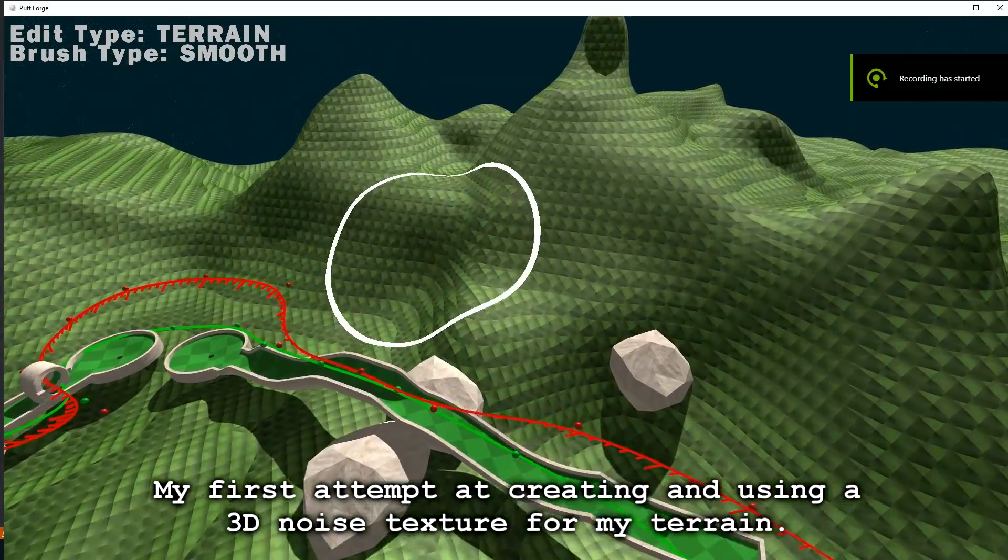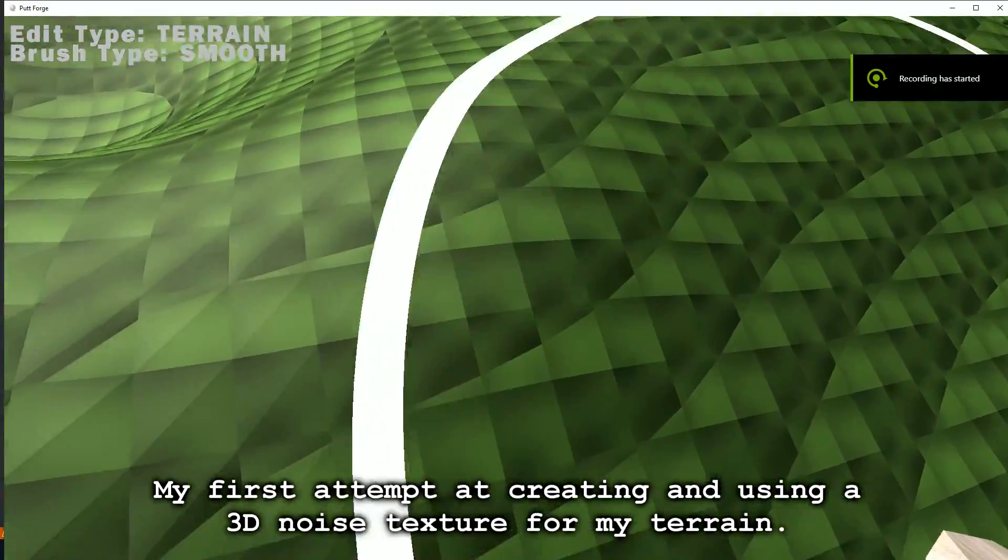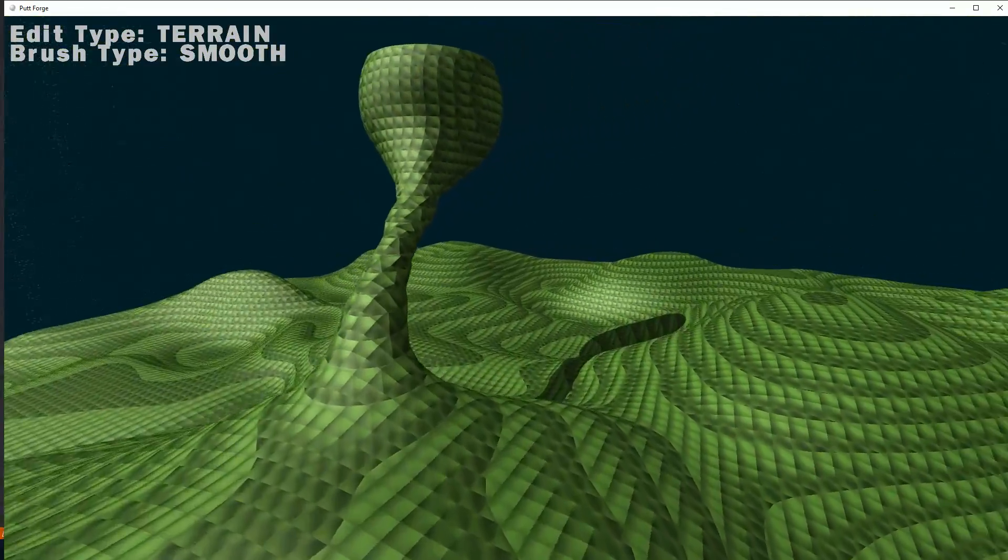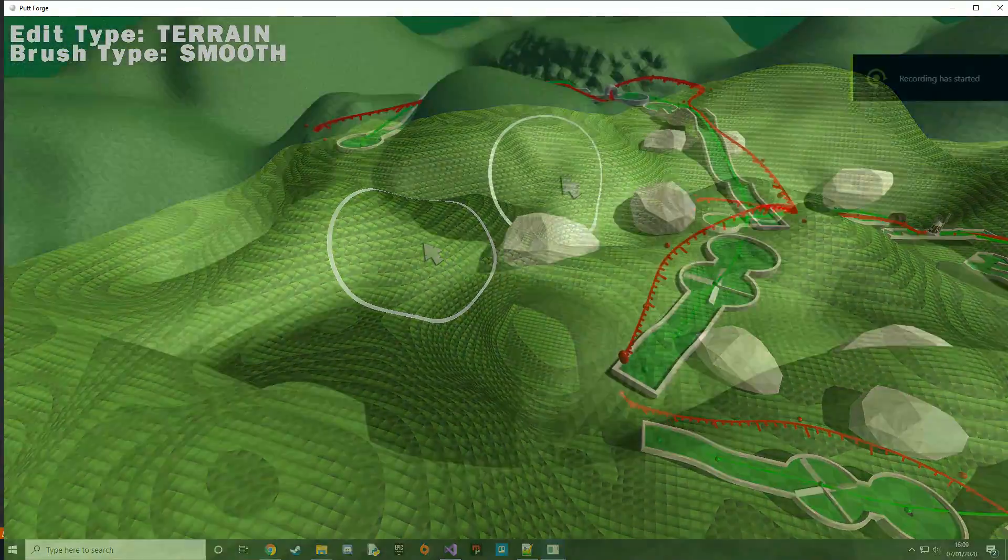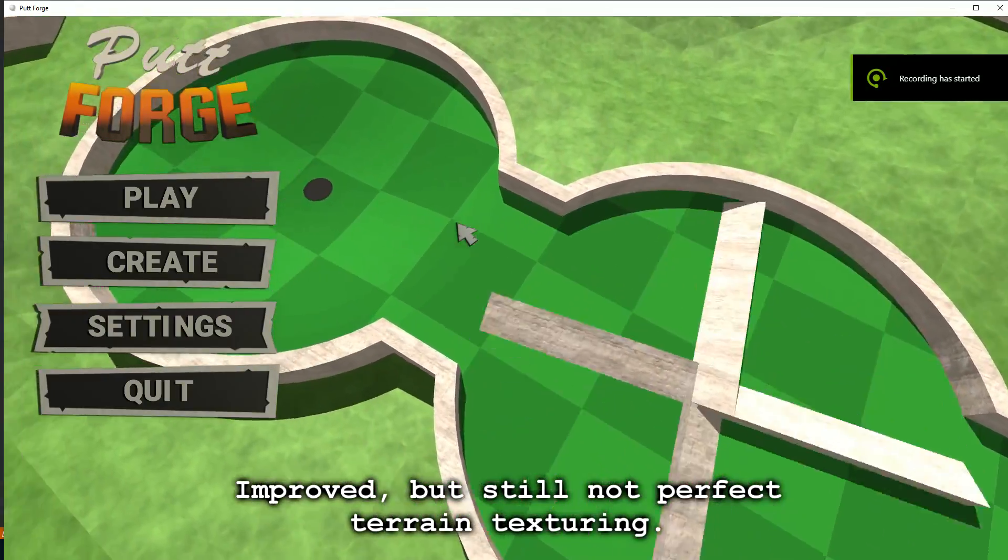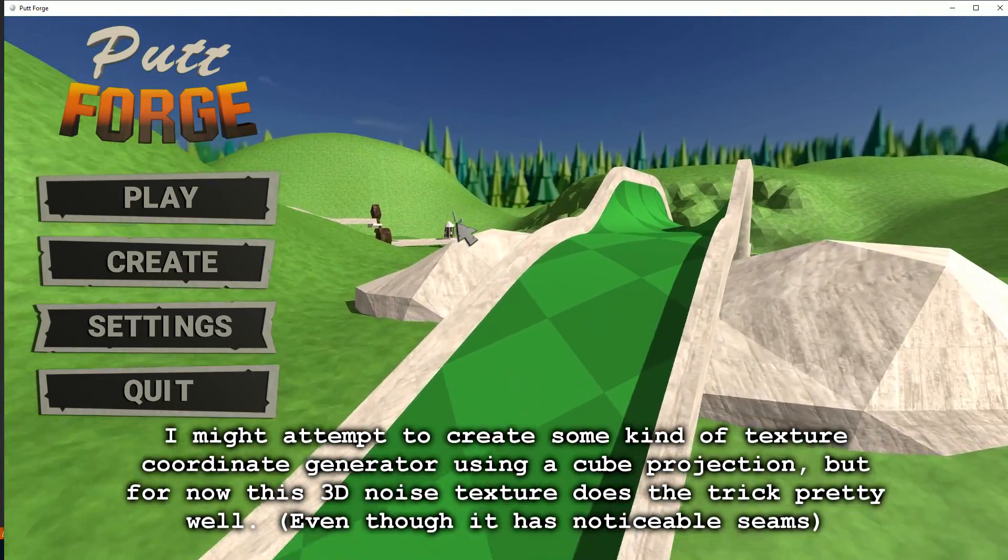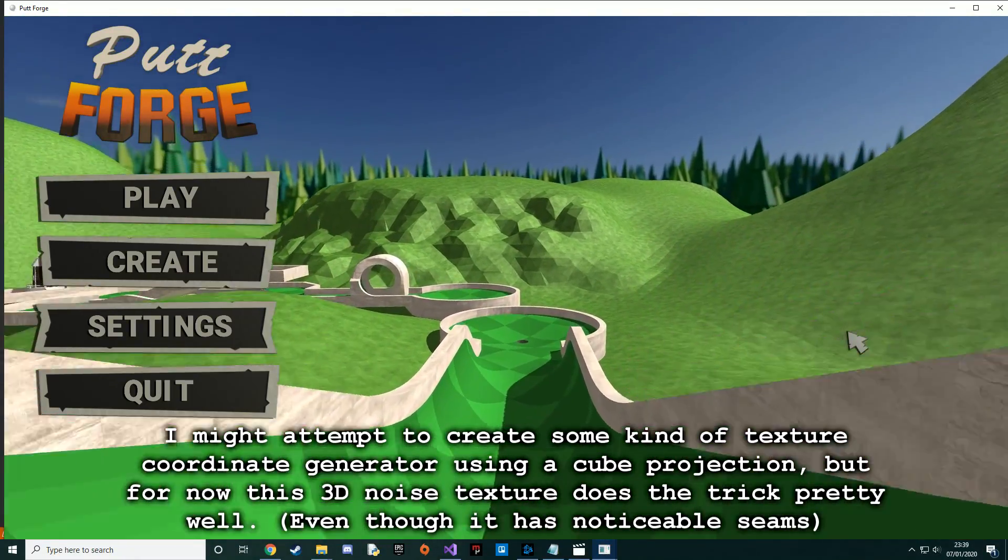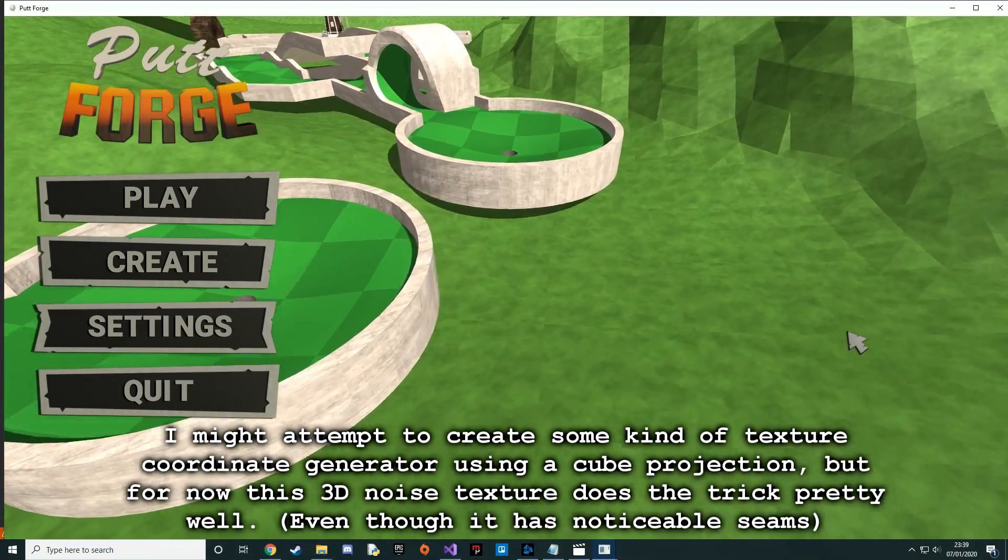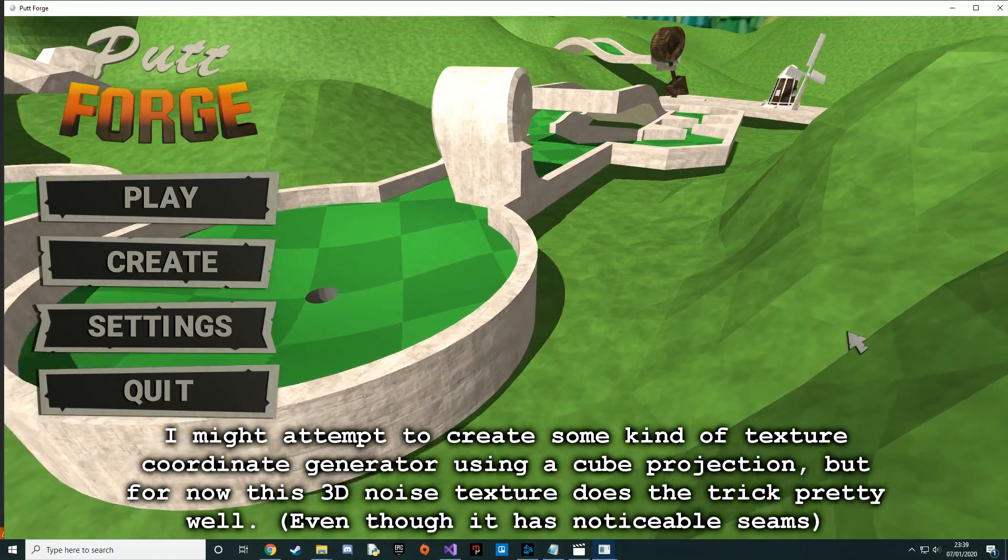My first attempt at creating and using a 3D noise texture for my terrain. Improved, but still not perfect terrain texturing. I might attempt to create some kind of texture coordinate generator using a cube projection, but for now this 3D noise texture does the trick pretty well, even though it has noticeable seams.